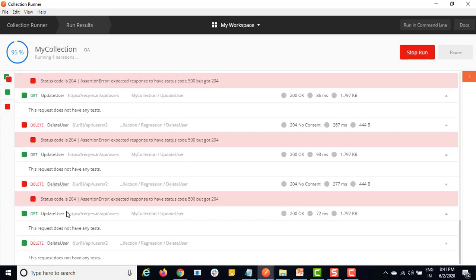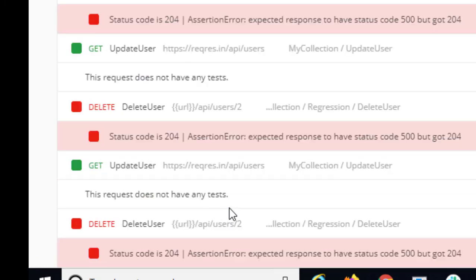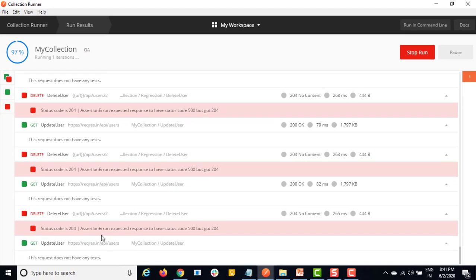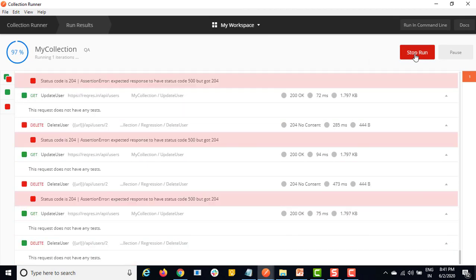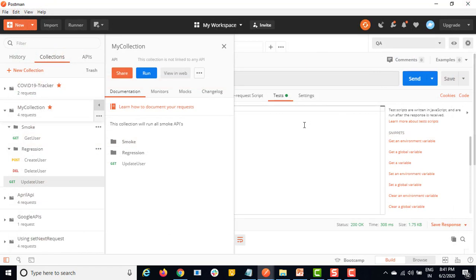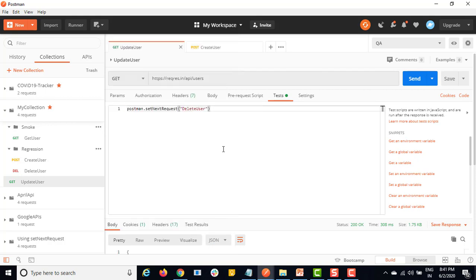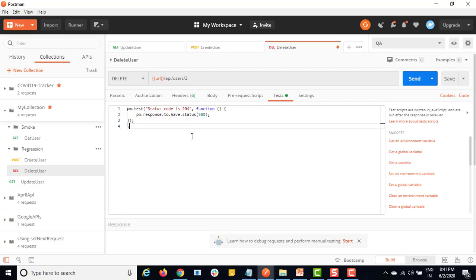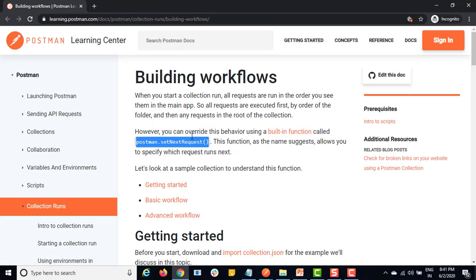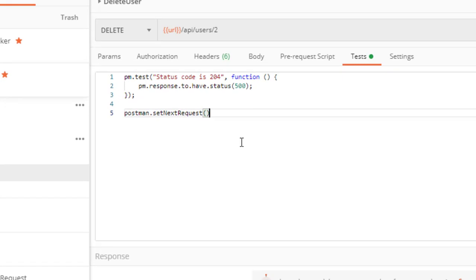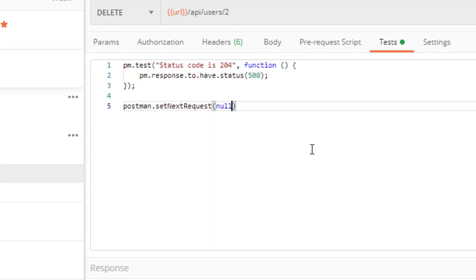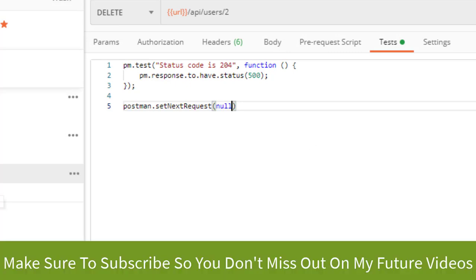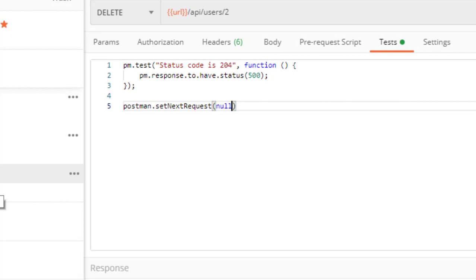You can see update user and delete user are going in a loop because of the order I showed you. This will continue until we stop it. But what if I want to stop it with a script? I don't want this going in a loop. You can tell the last request that you don't want to execute further. In our case, delete user is calling update user back. So I will go to delete user's Tests, copy the `setNextRequest` call, and this time I will set it to null. Once delete user is done I don't want to run any further request, so I don't want to go in a loop.